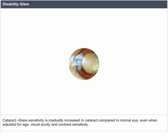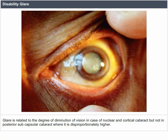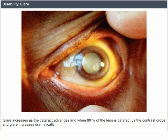Cataract: glare sensitivity is markedly increased in cataract compared to the normal eye, even when adjusted for age, visual acuity, and contrast sensitivity. Glare is related to the degree of diminution of vision in nuclear and cortical cataract, but not in posterior subcapsular cataract where it is disproportionately higher. Glare increases as the cataract advances, and when 80% of the lens is cataractous, contrast drops and glare increases dramatically.